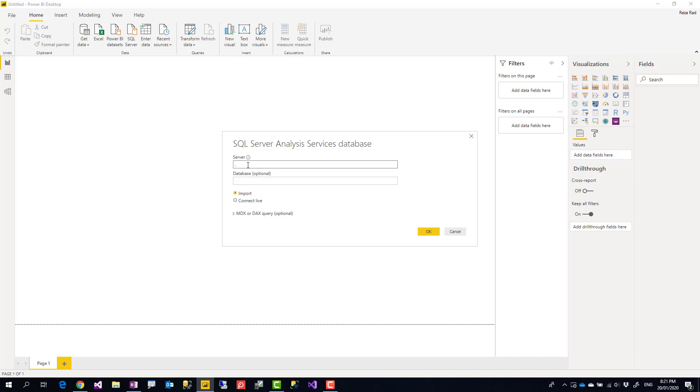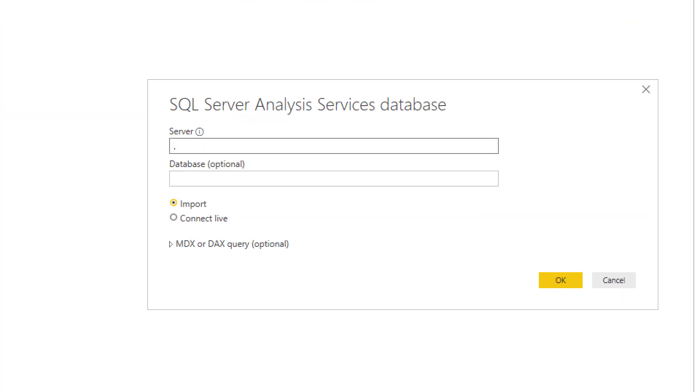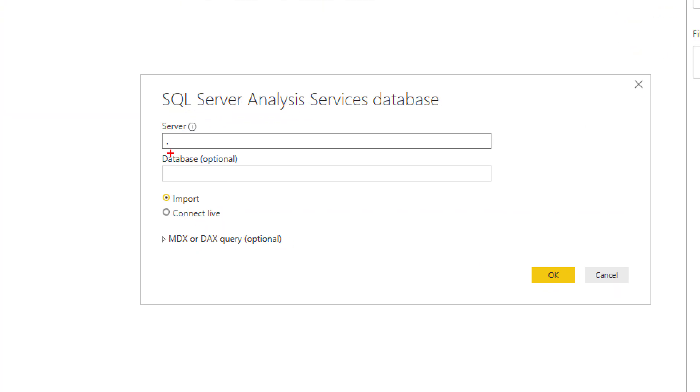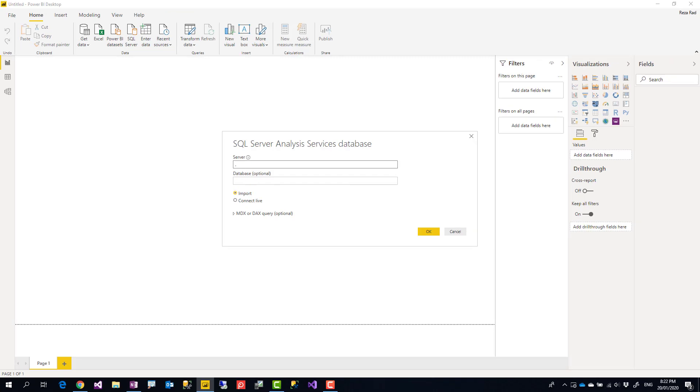Using this type of connection, you usually have a server name, database name, and the default type of connection is Connect Live. That means if you use that type of connection, you'll see all the fields, columns, and everything is related to each other. You just get the data and build the visualization.